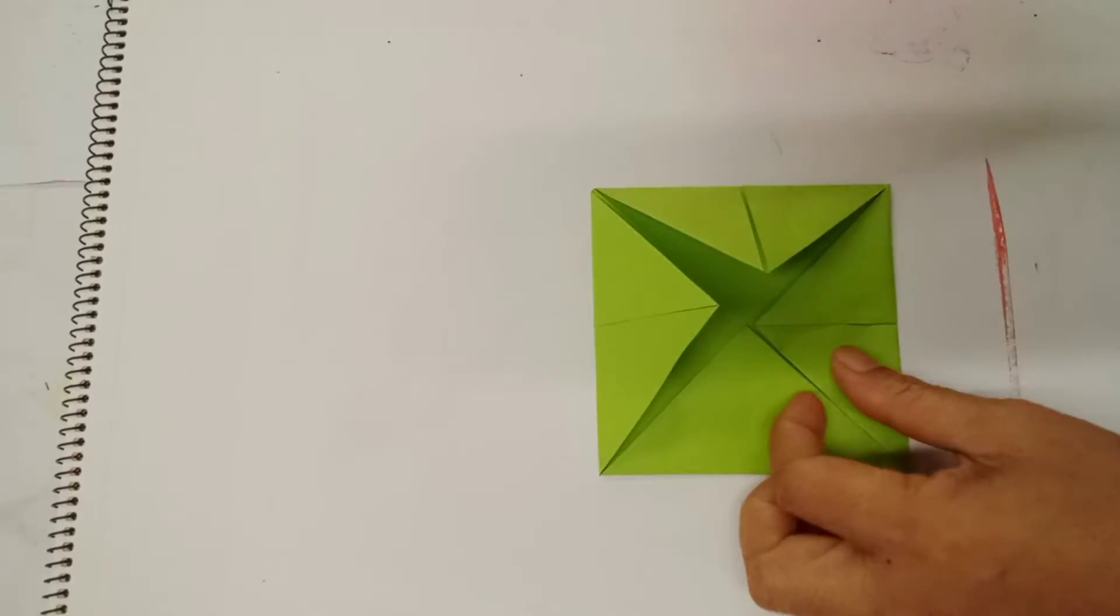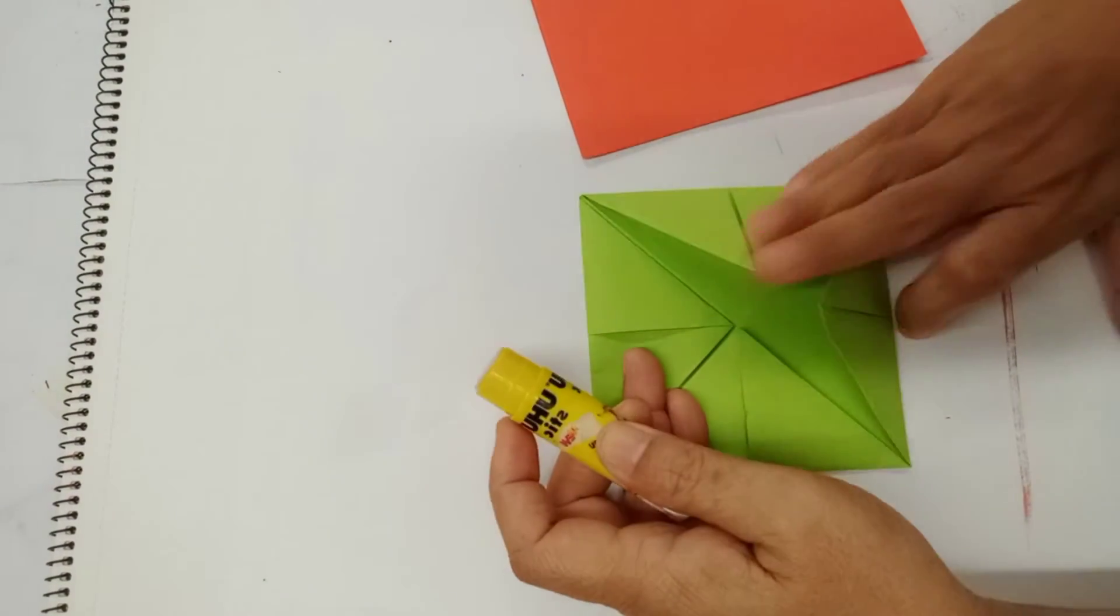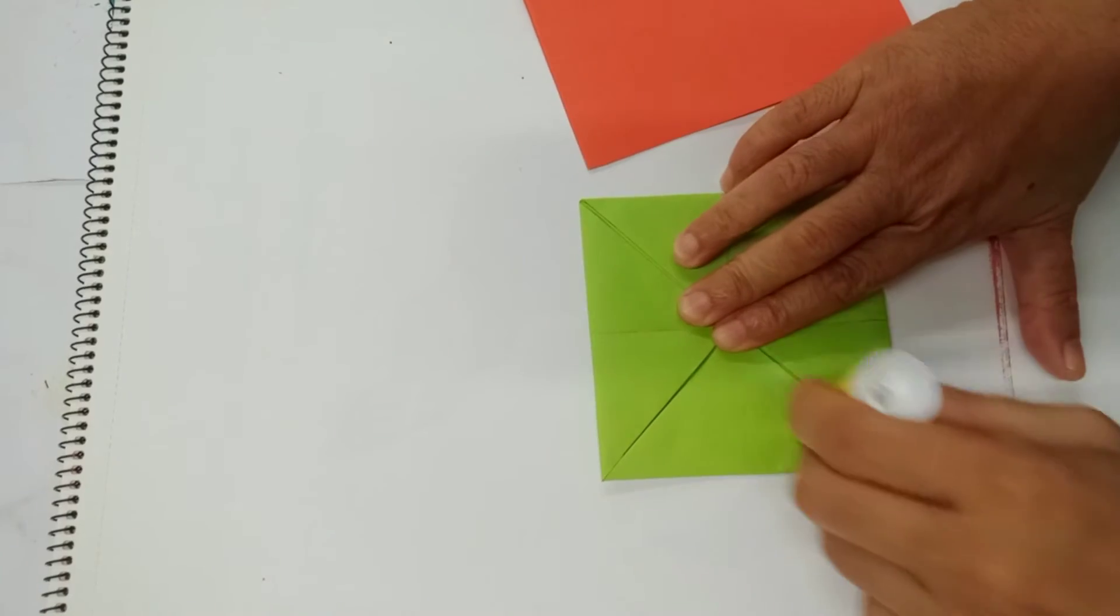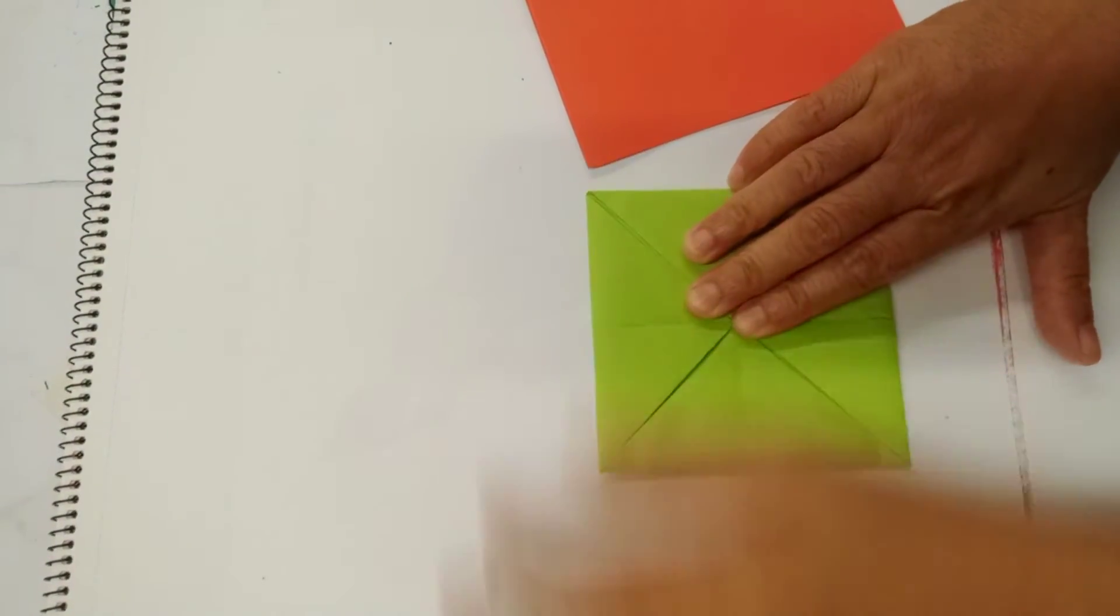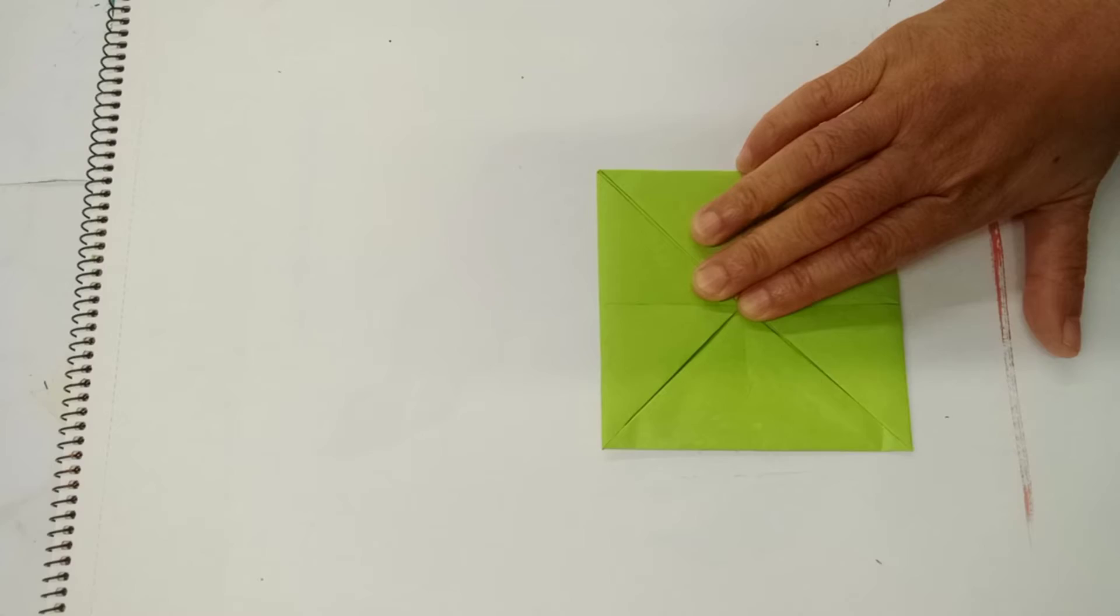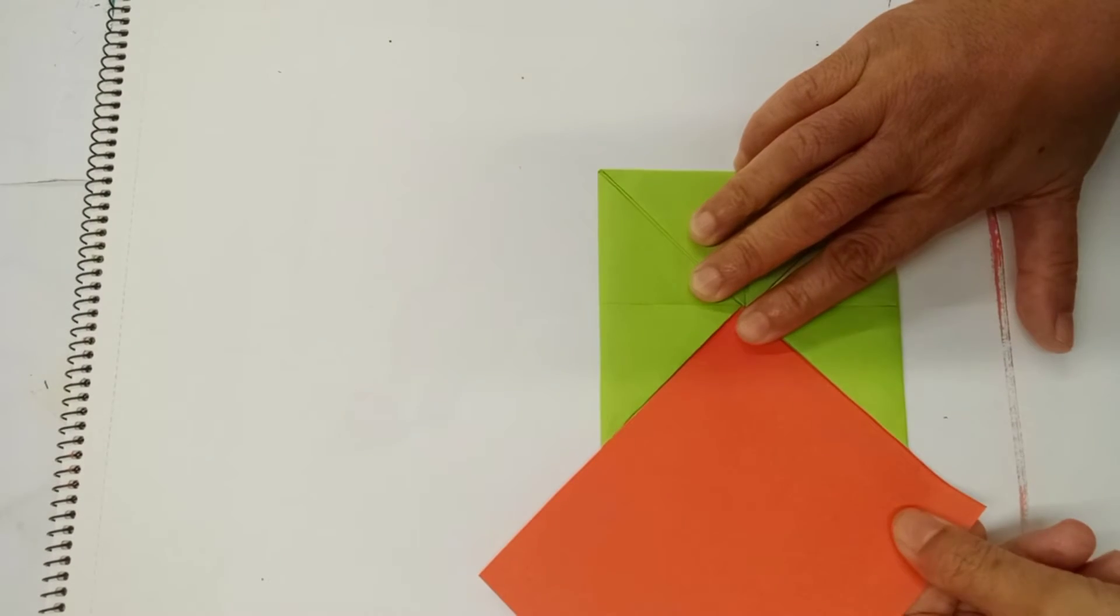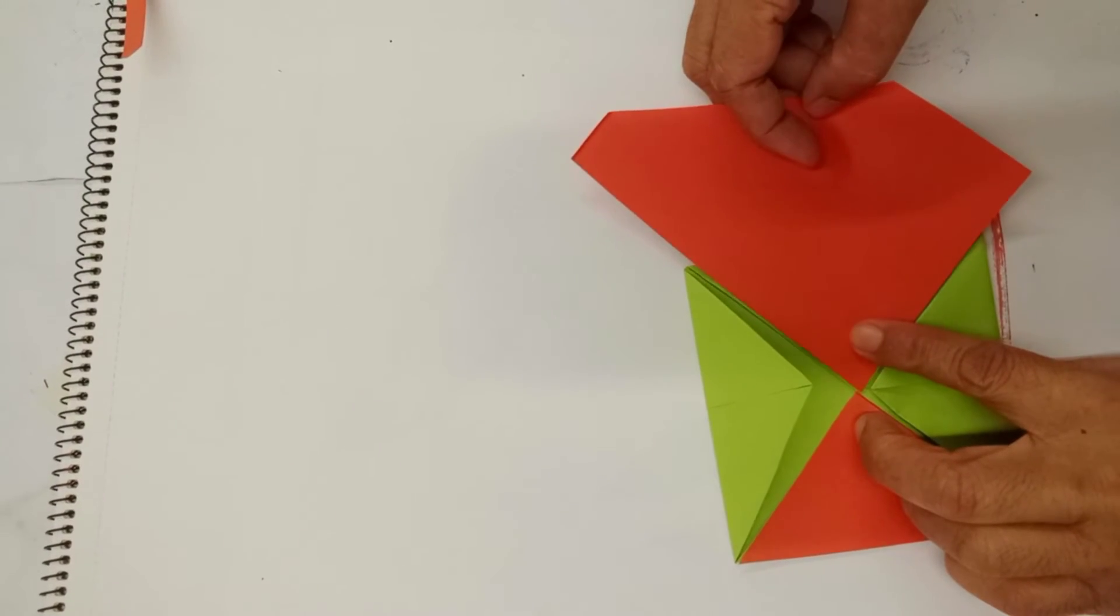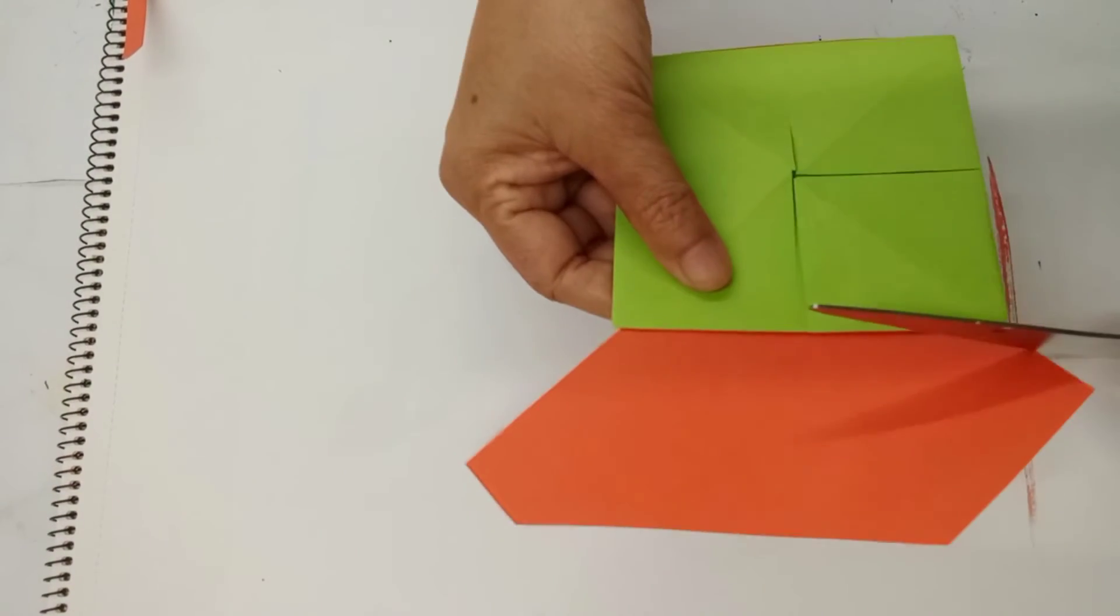Next, we're going to stick red here in the side here. We glue. And then, take red paper or you can paint. Cut the extra.